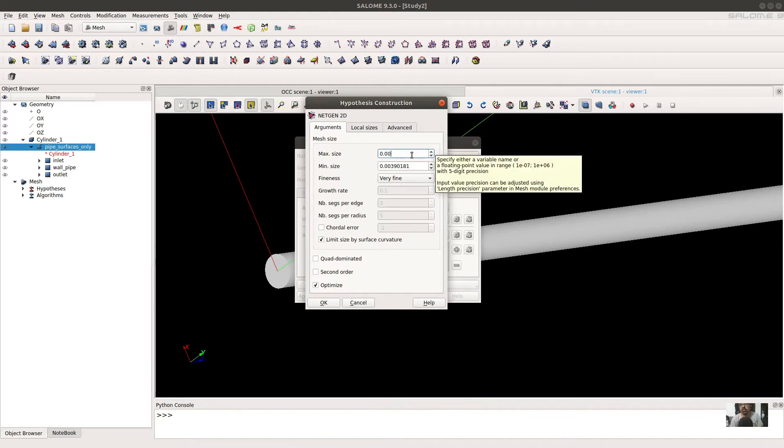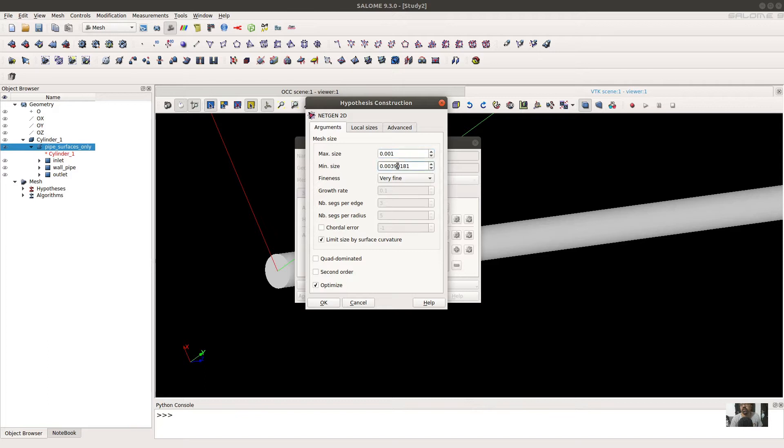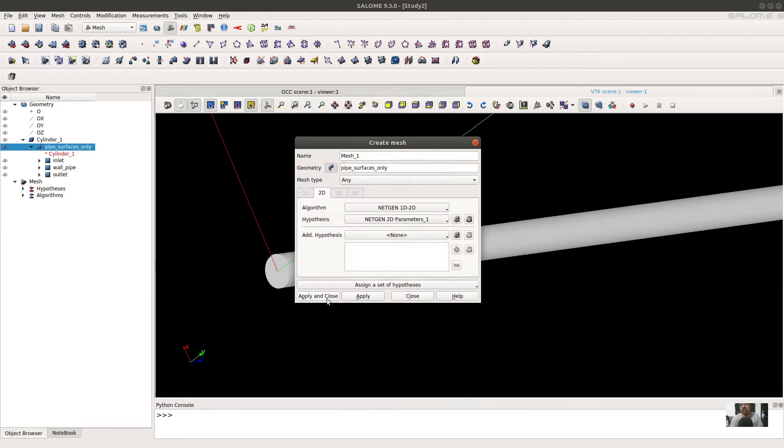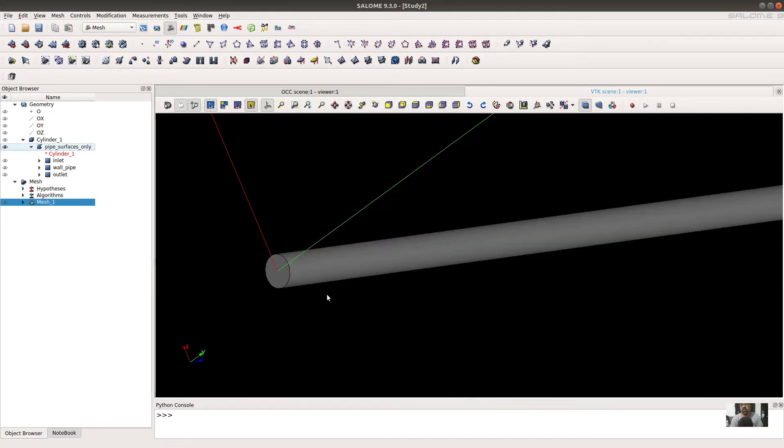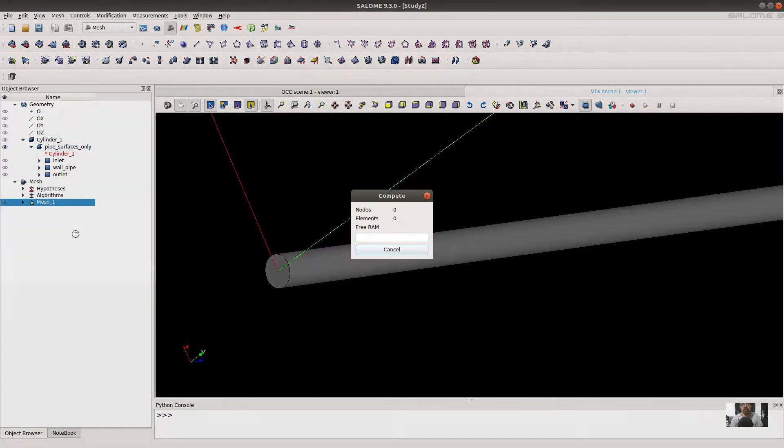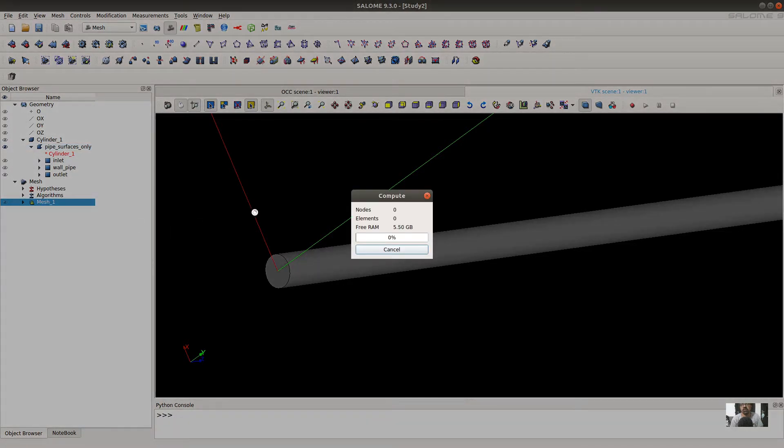We can define maximum as 1 and minimum also 1. We can define 3.3. Then just click it and close it. After that you can compute the mesh.